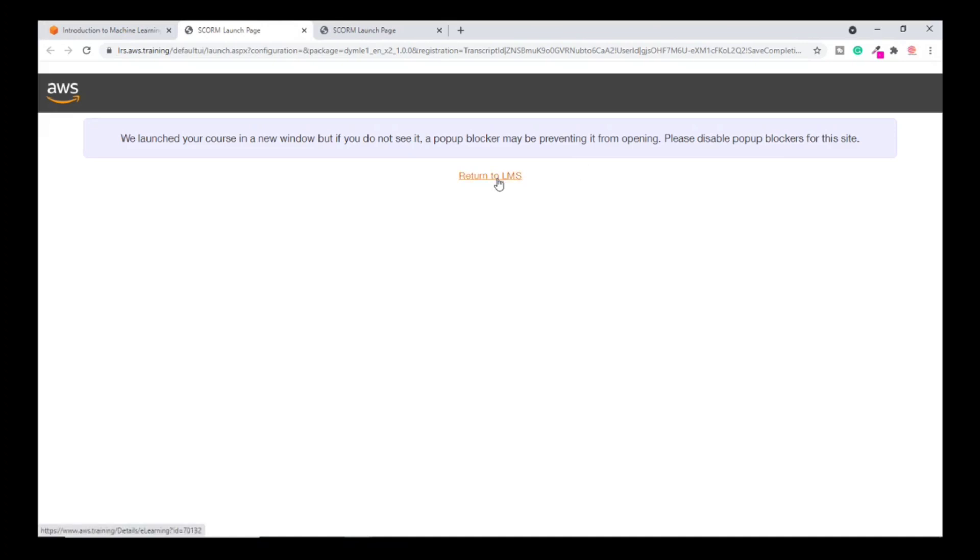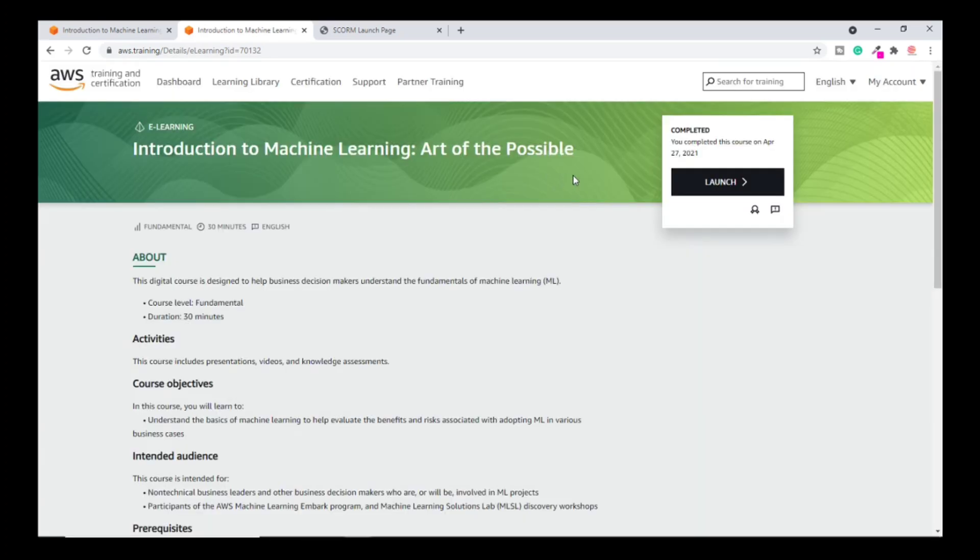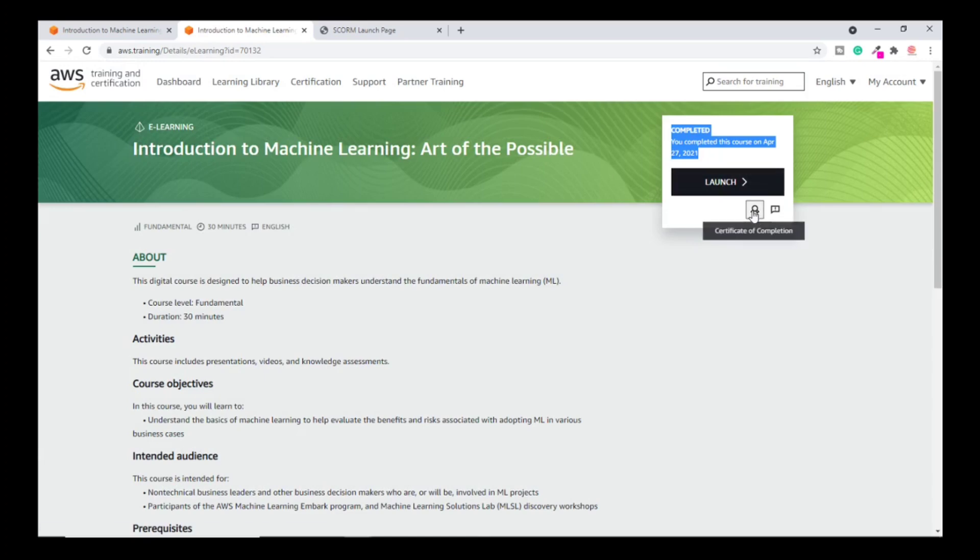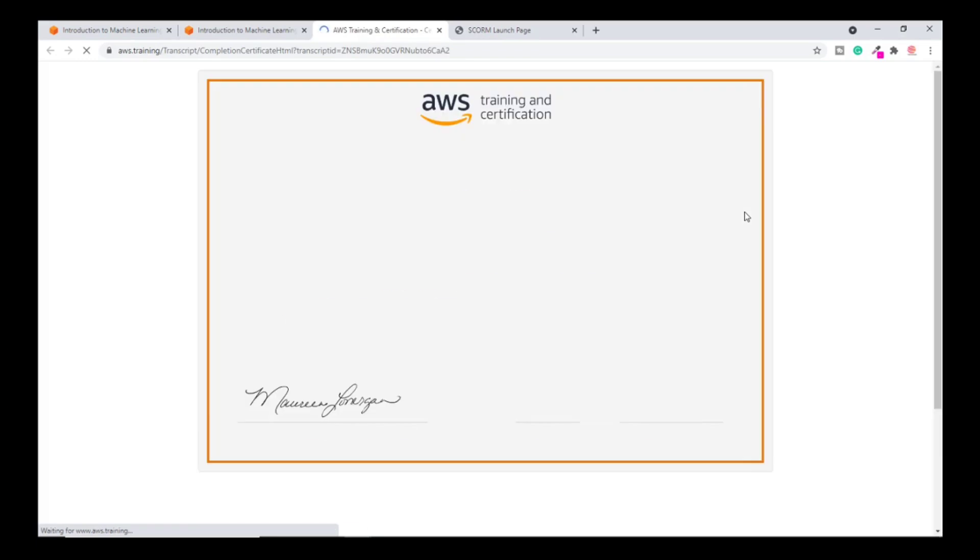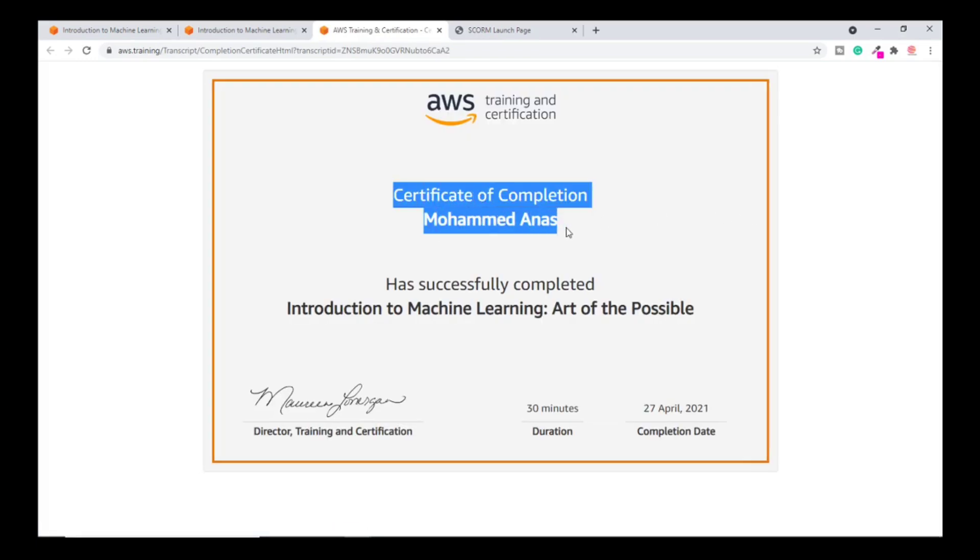Once you get completed, it shows that it's completed now. Now you have to download the certificate. Click on certificate of completion. Once you click there, you will get your certificate of completion from Amazon. You can see the signature of the director training and certification.